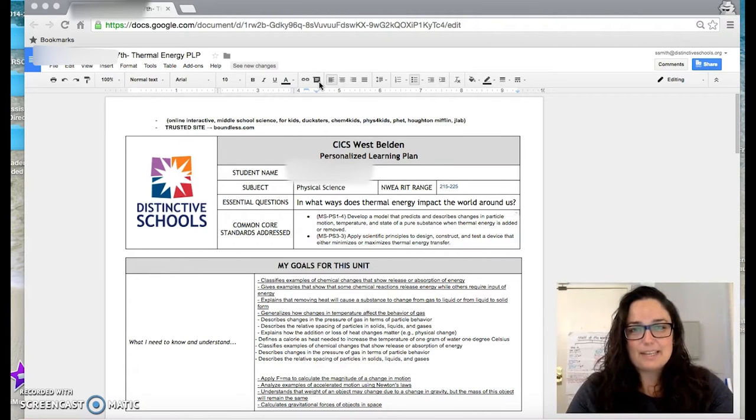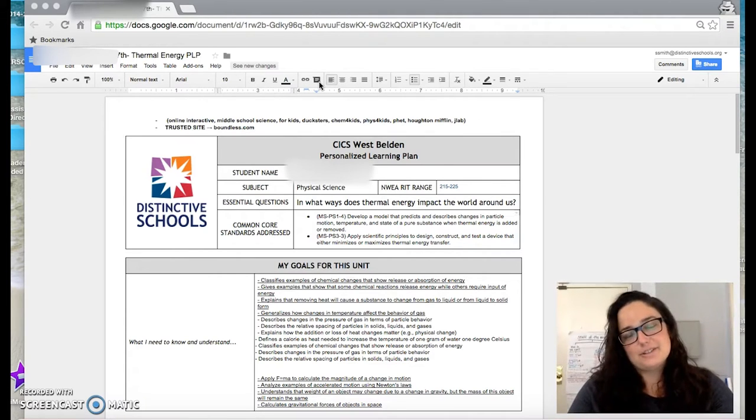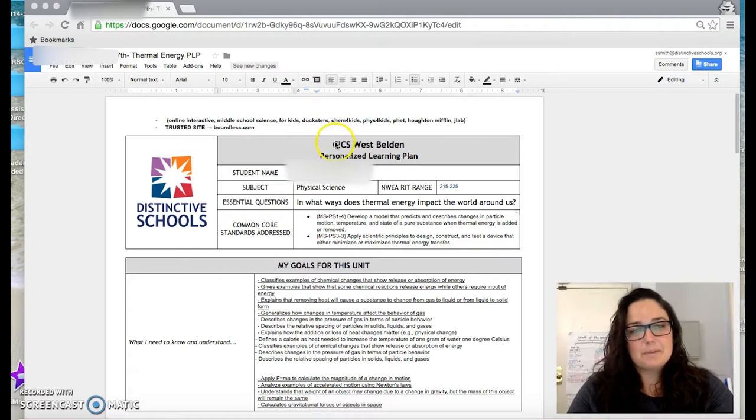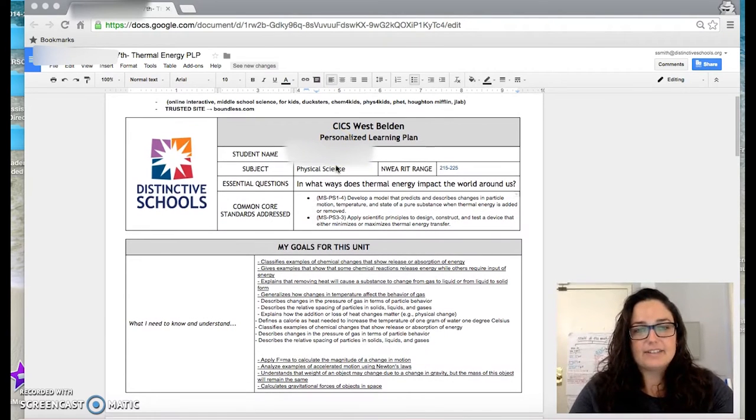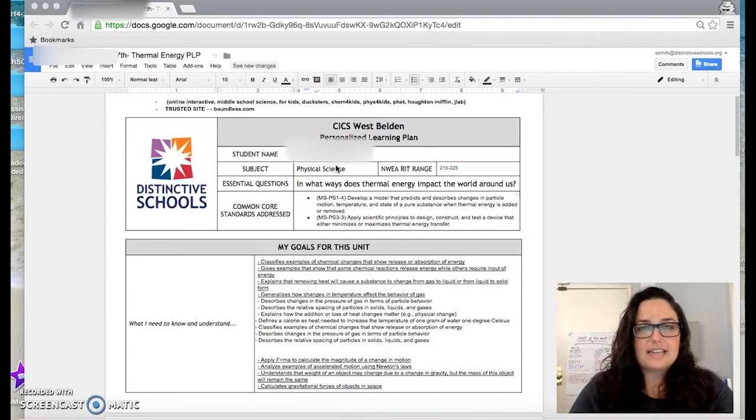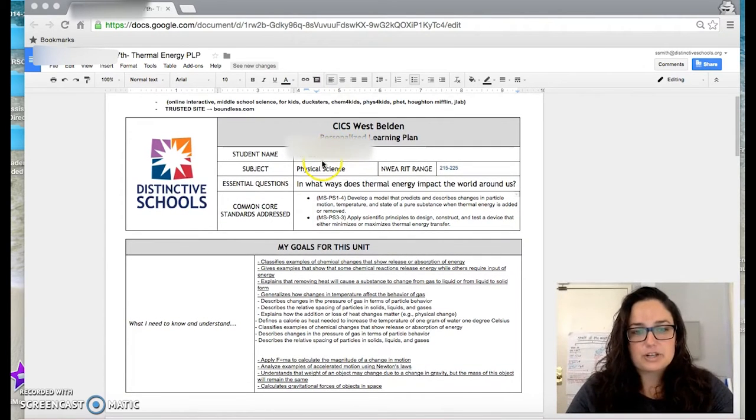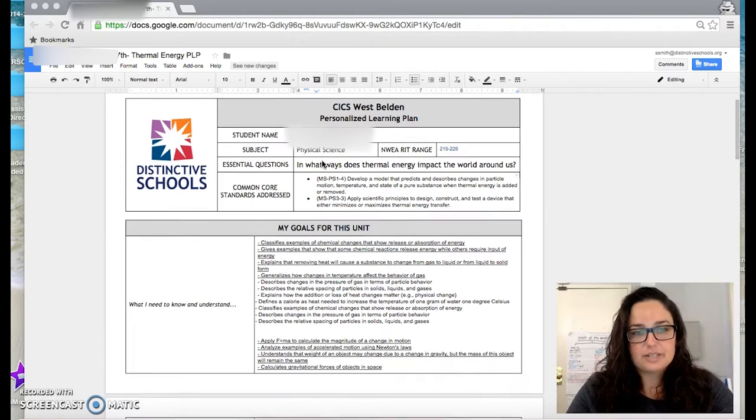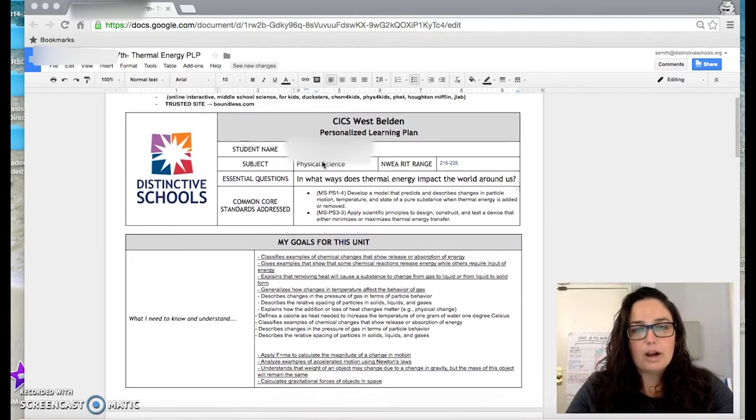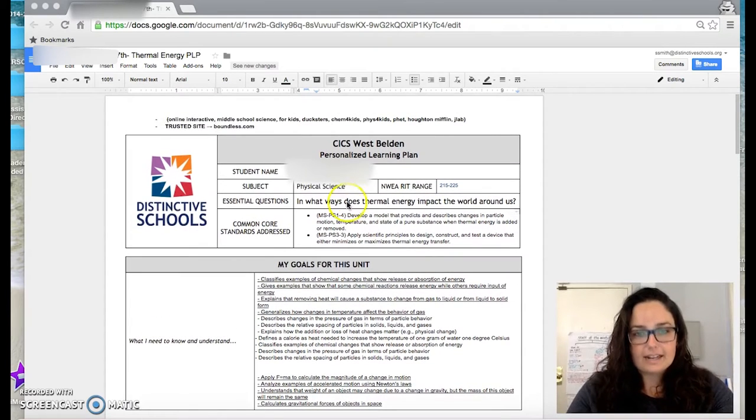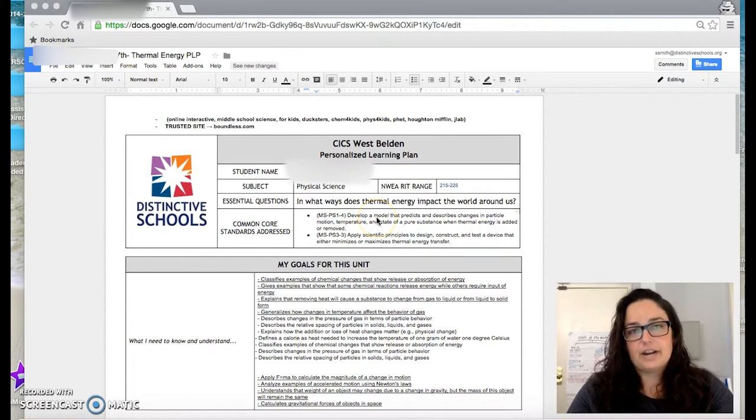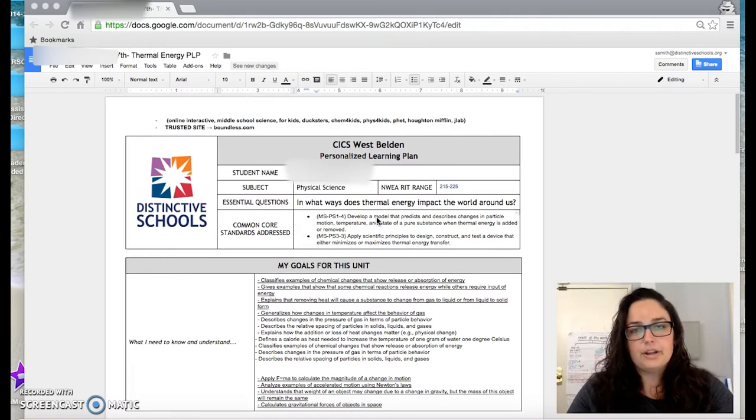This is a PLP that my students use. So we gave them the PLP template and everything that you see that's a table we actually gave to the students, but all of the text that you see inside of it, the students filled out on their own.